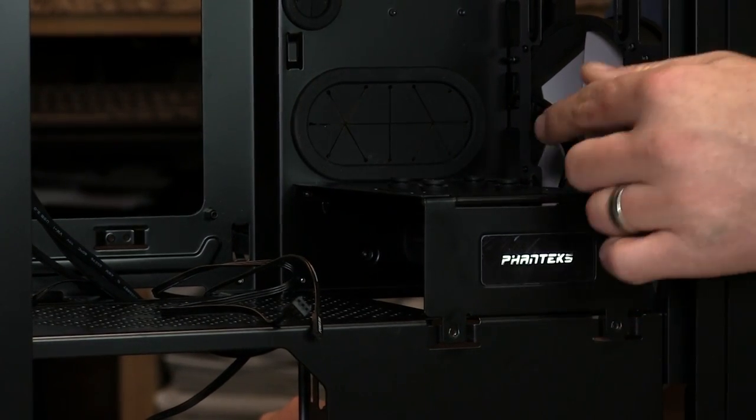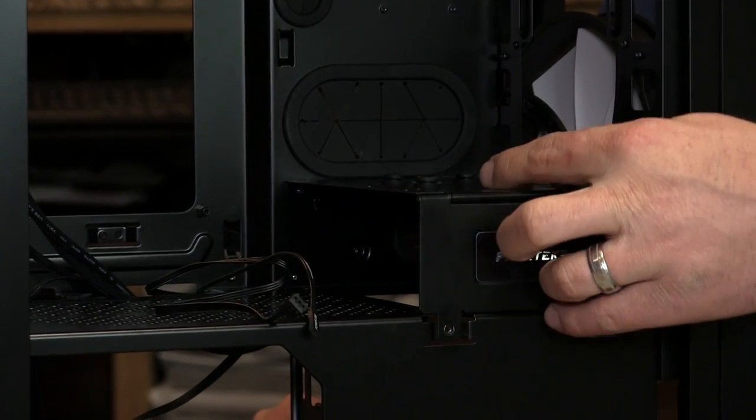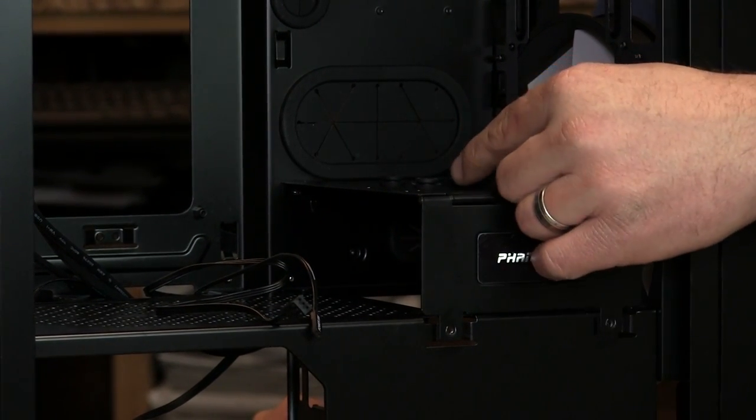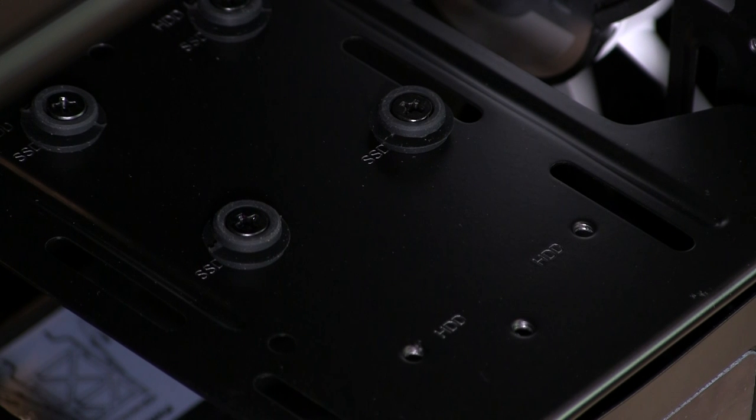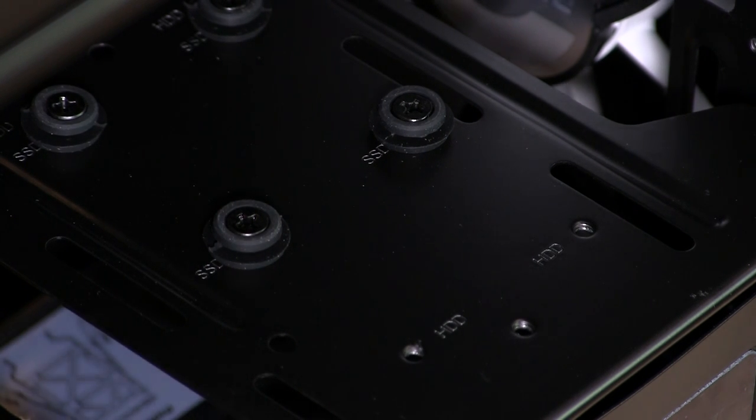This also serves as a hard drive storage area. You can put a two and a half inch drive or a three and a half inch drive.